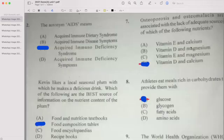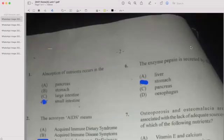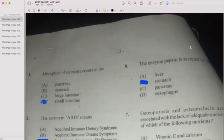Number six: The enzyme pepsin is secreted by what? We have four options — liver, stomach, pancreas, and esophagus. If your answer is B, then you are correct — the stomach.